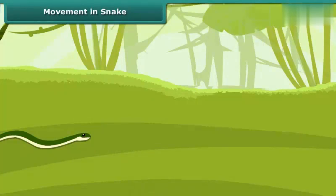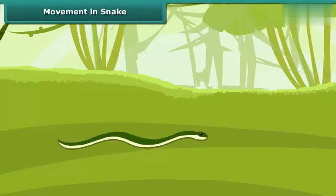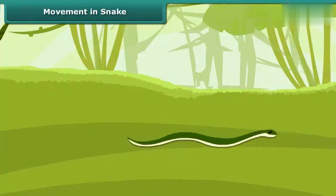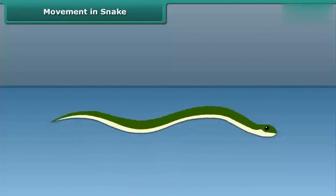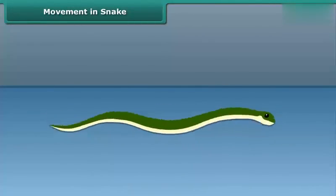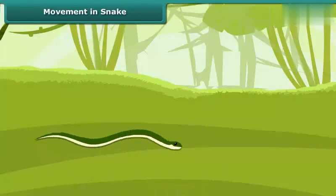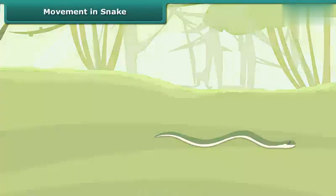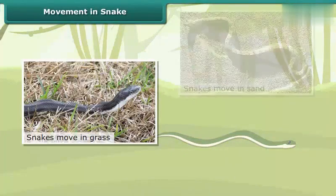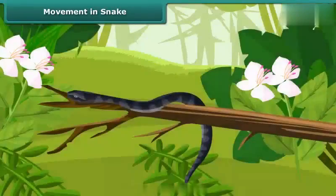Snakes move in S-shaped loops and in a zig-zag manner. They cannot move in a straight line and have difficulty moving on very smooth surfaces. Snakes have a long backbone and many interconnected muscles that help them to slither. Snakes can move in grass, sand, and water. They do not have arms or legs, but even then they can climb trees.